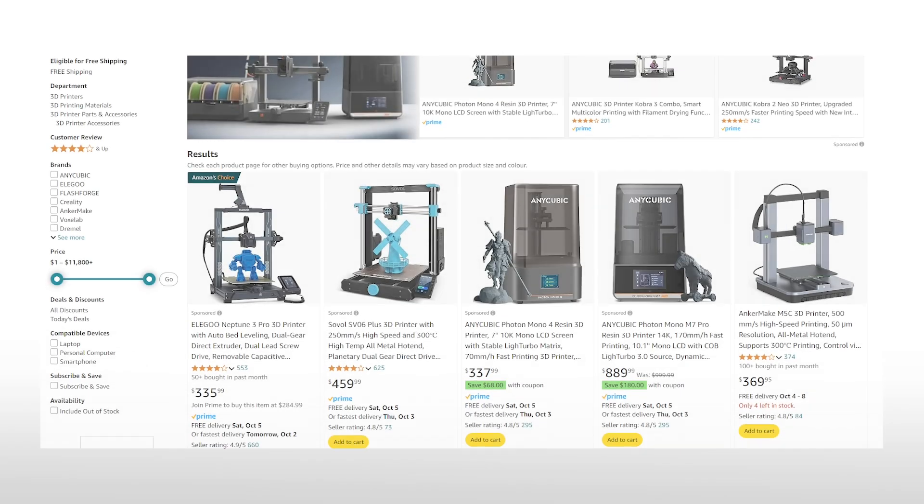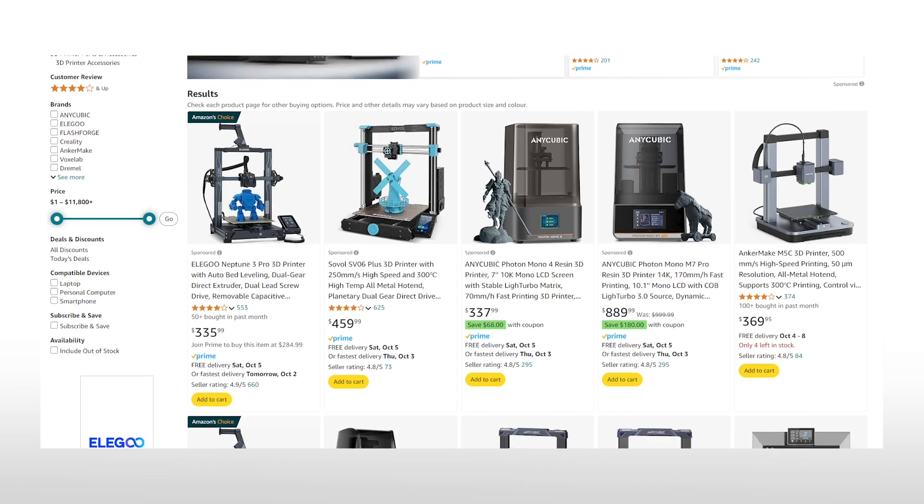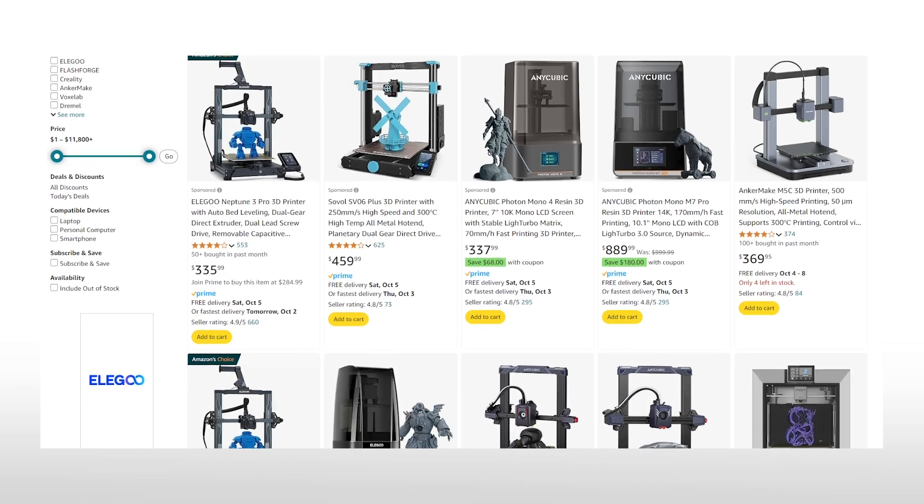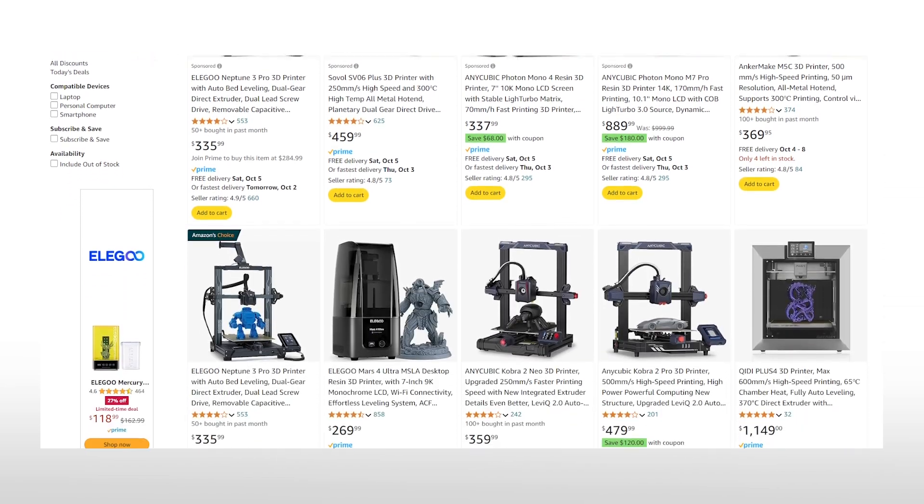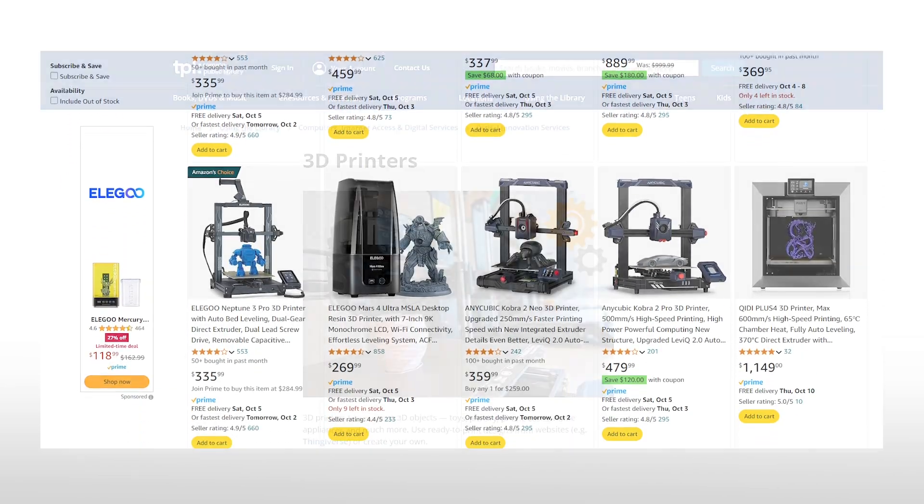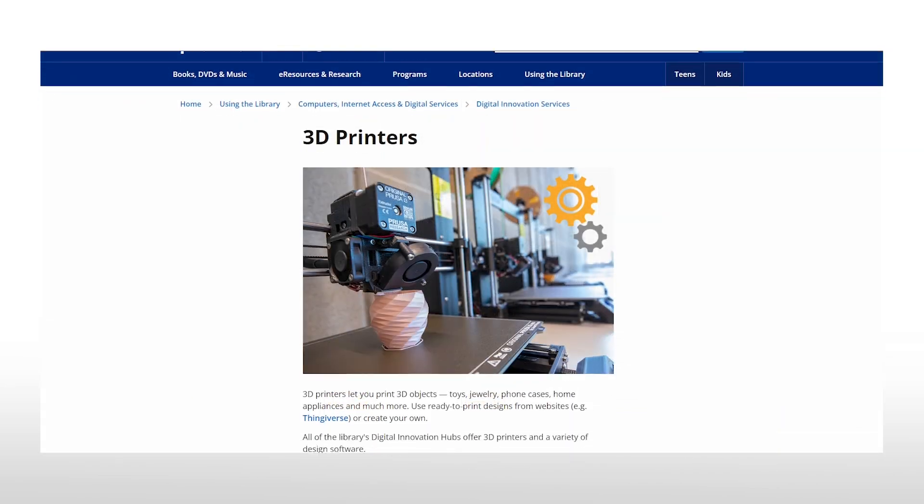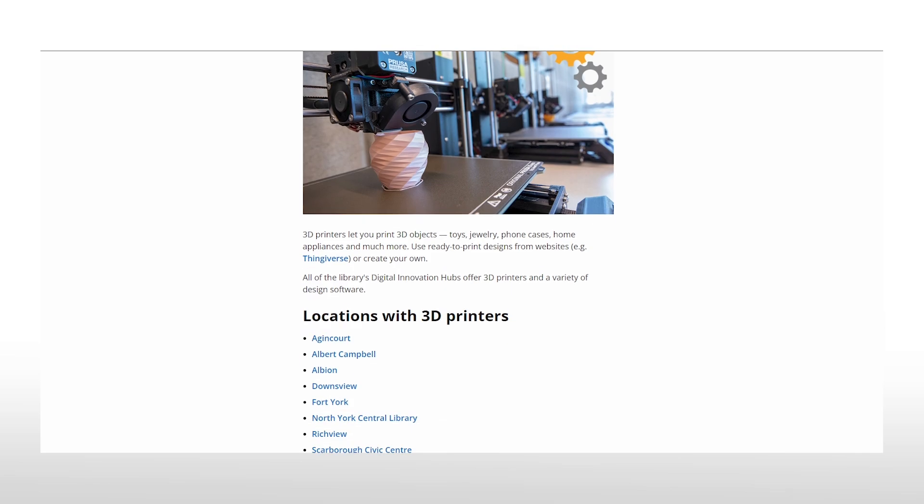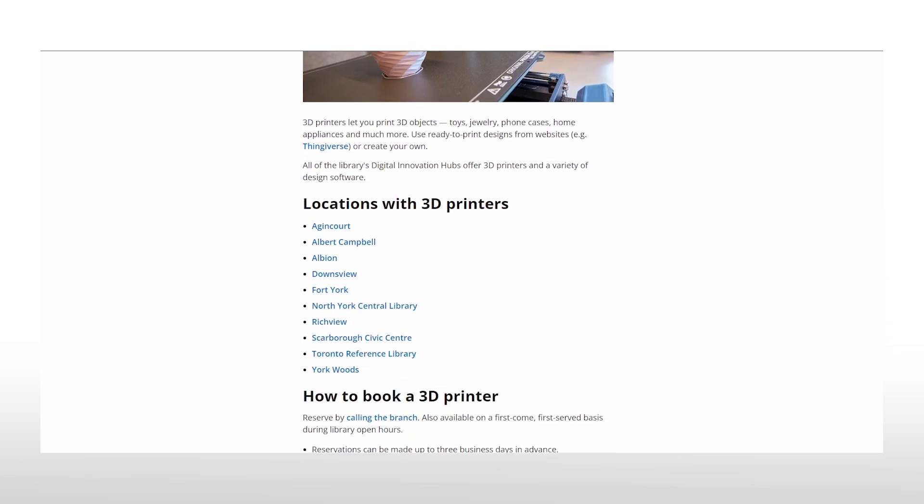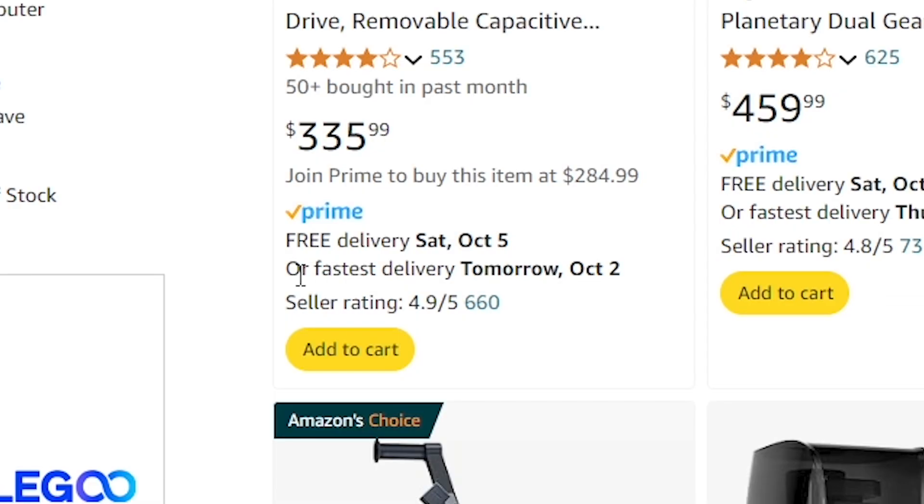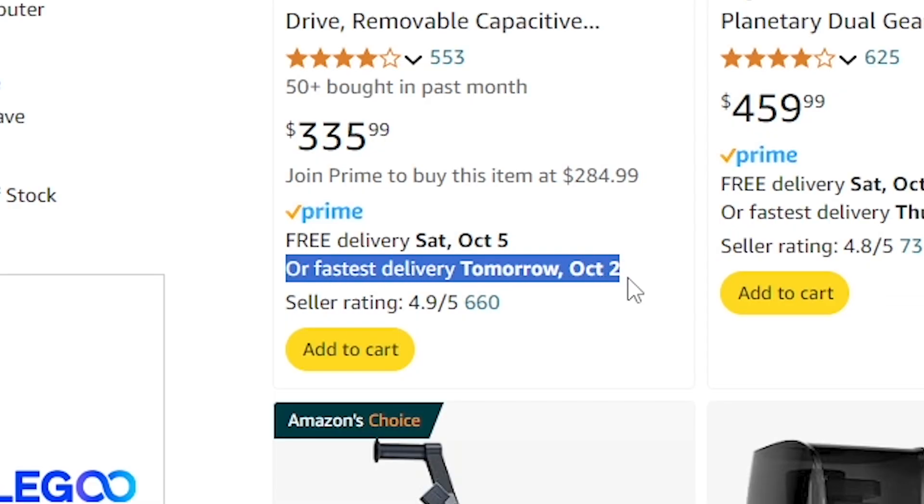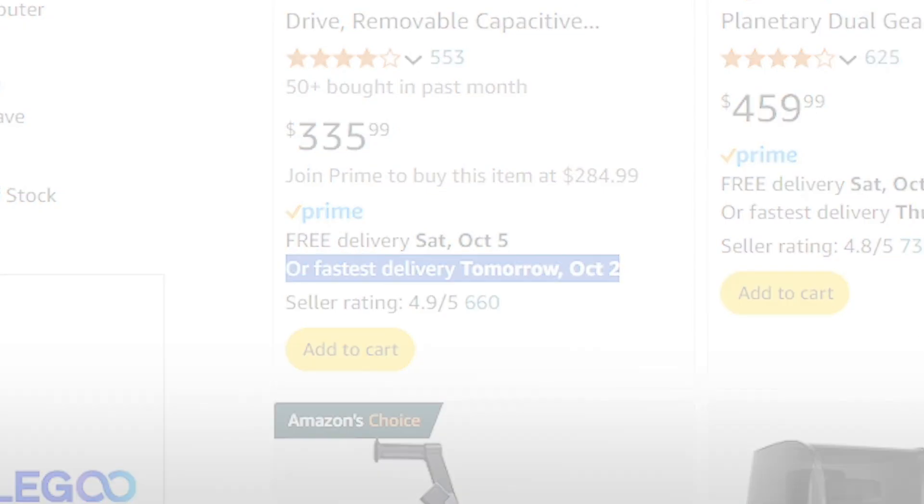Twelve years later, in 2024, 3D printing is actually pretty accessible. Most schools and libraries have them available for public use. And hey, even on Amazon, with one click you can have one delivered to your house tomorrow morning. The future evolves fast.